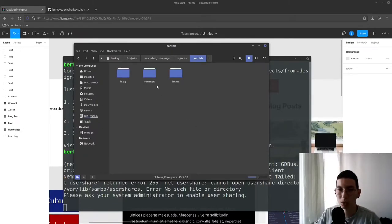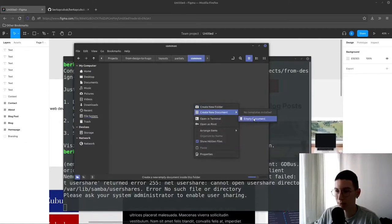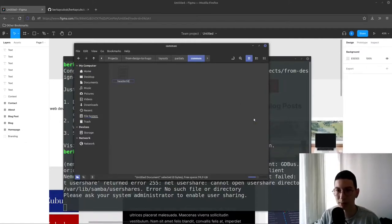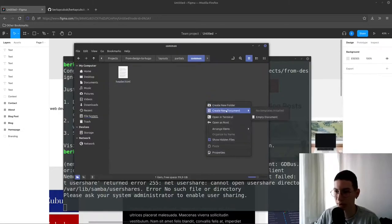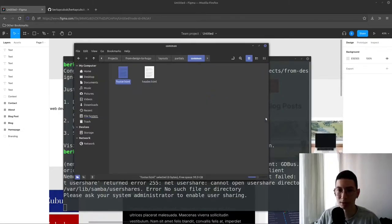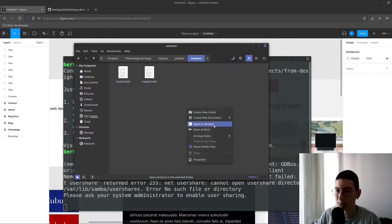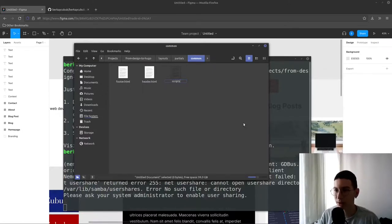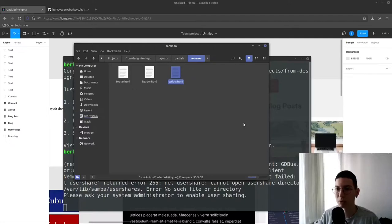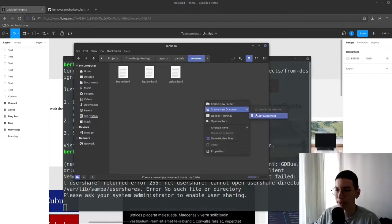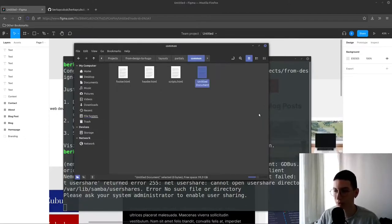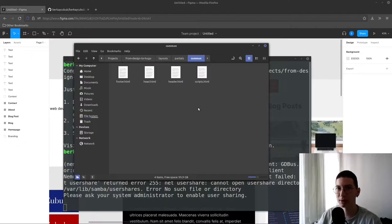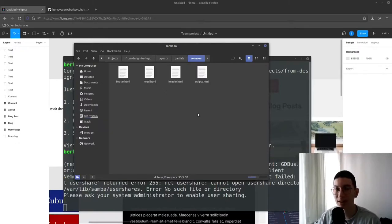For common I can create header.html for our header components and footer.html for our footer components. And I can create scripts.html to store our scripts imports inside the file. And I'm going to create head.html to store our head elements inside a single file to make it more, you know, clean.